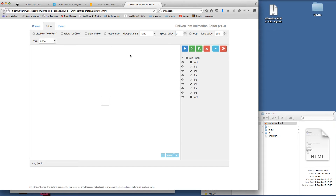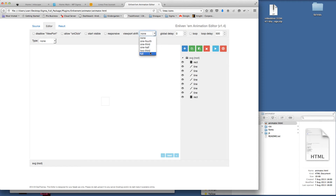There are detailed tutorials on how to use the Enlivenum animator on the Enlivenum website, and we reference those in the documentation so you can get a more in-depth view. For this tutorial I'm going to jump right in. We don't want this to be responsive at this point because it's only an icon. I'm going to set the viewport shift to one-half — basically that means as soon as half of this artwork size is shown in the browser it will start the animation. We don't want to loop it or delay it.